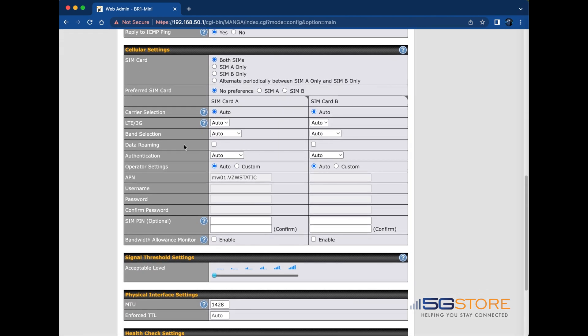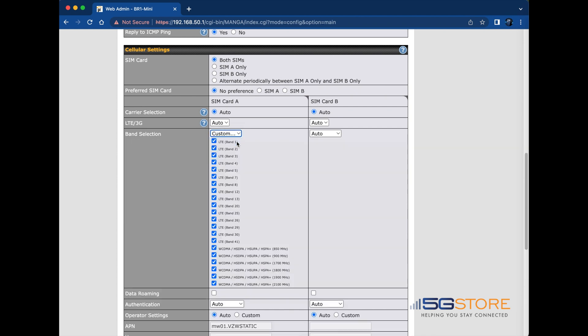Once the details window opens, scroll down to the cellular settings section and find the line that reads band selection.